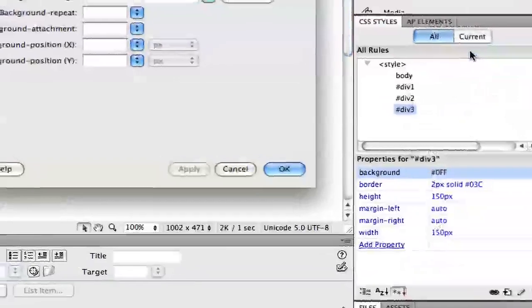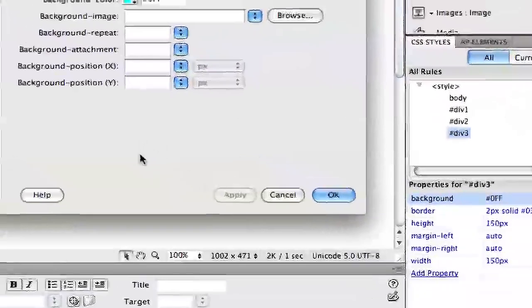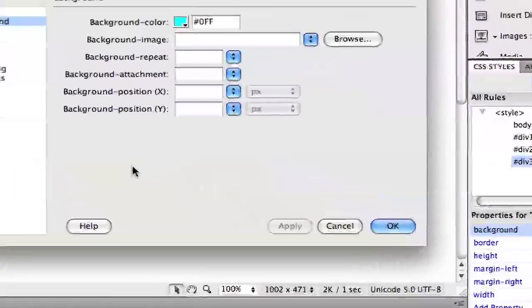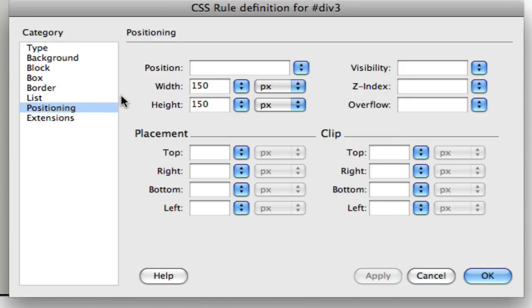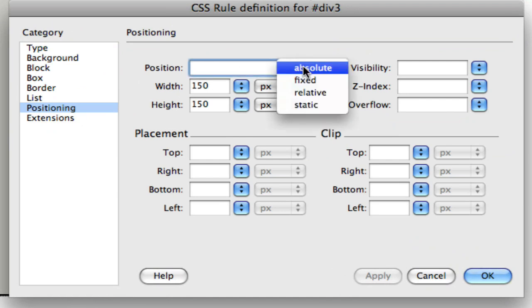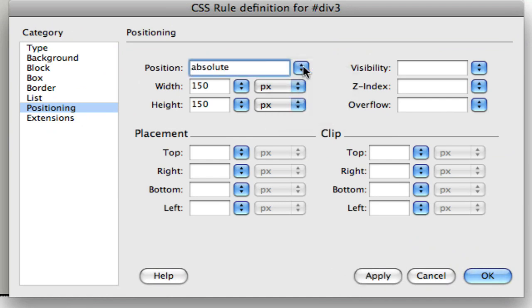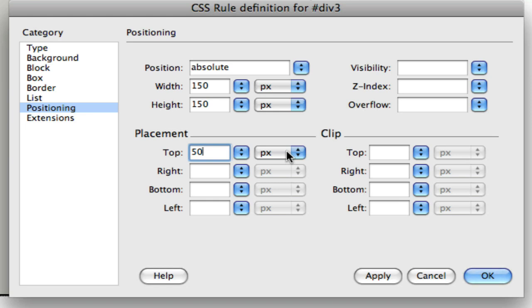In the CSS rule definition for div 3, I'll select the positioning category, and then under position, I'll choose absolute. Absolute position requires us to tell Dreamweaver where we want to place the object. So under placement, I'll type in 50, make sure pixels is chosen from the menu for the top property, and for the left property, I'll do the same.